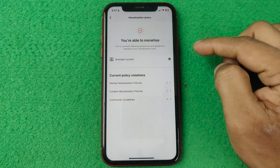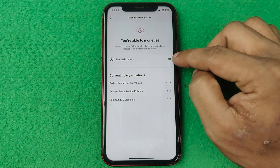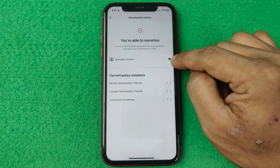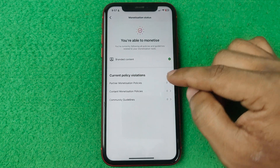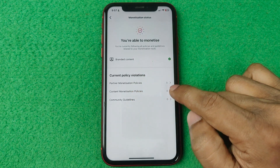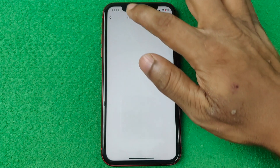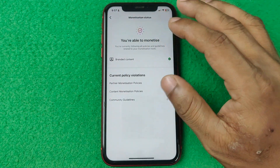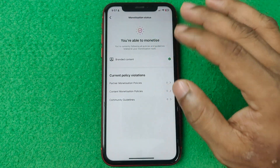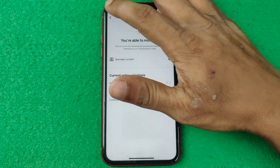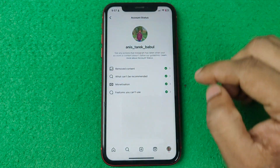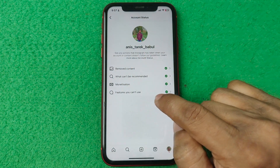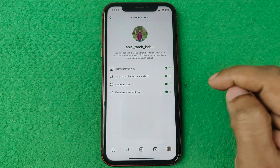Go back and the third option is Monetization. Tap on it and there is no problem — green marks, branded content and partner monetization policy all show zero issues. That means there is no monetization issue.